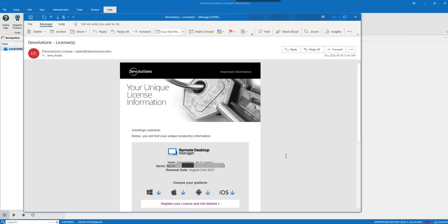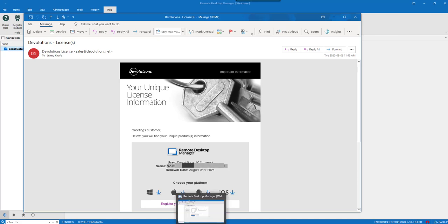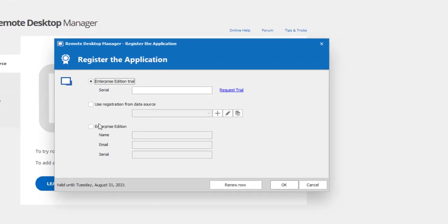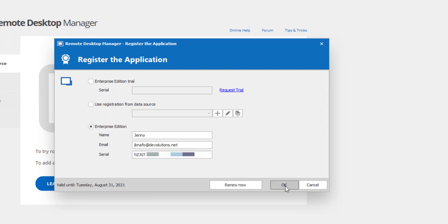Your license serials are sent by email, so you'll just need to copy your serial from your email. Then in the Register the Application window, Enterprise Edition, enter your name, email, paste your serial, and then click on OK.